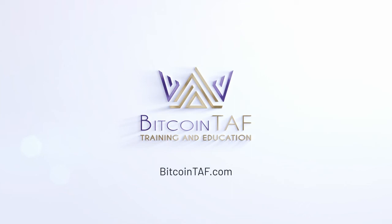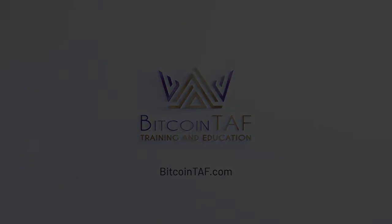Go to BitcoinTAF.com to explore the many products and services available to teach, train, and educate you in the digital asset space. Your portfolio will thank you for it.